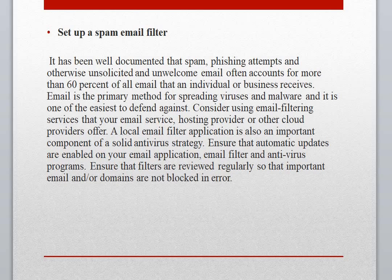Ask your provider to enable that feature and you will be fine — they will also take on some of the responsibility. On top of that, ensure that automatic updates are enabled on your email application, email filter, and antivirus programs.